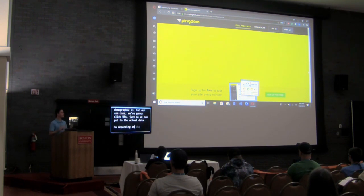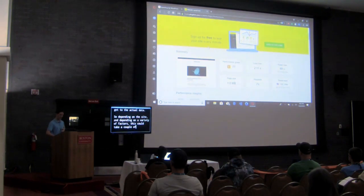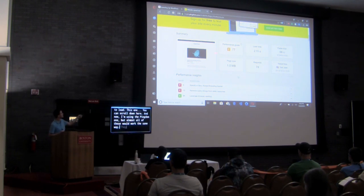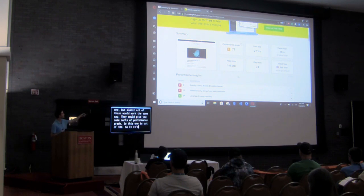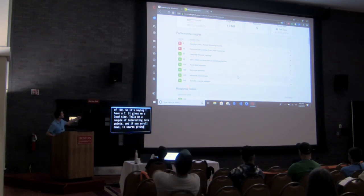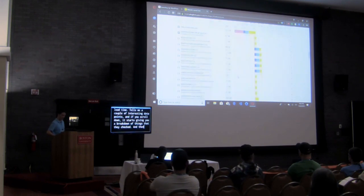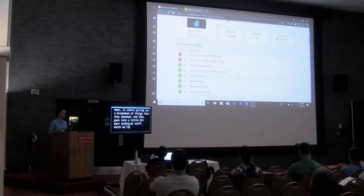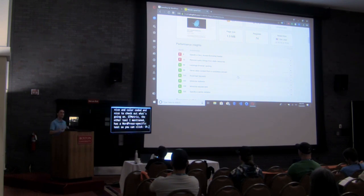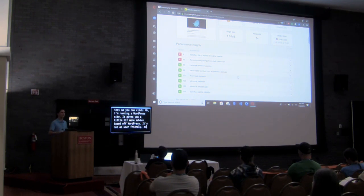Depending on the site and various factors, this could take a couple seconds to load. Almost all of these tools work the same way — they give you some sort of performance grade. This one is not at 100, so it's saying I have a C. It gives me a load time and some interesting data points, then a breakdown of things they checked. GTmetrix, another tool I mentioned, has a WordPress-specific run test that gives a bit more WordPress-focused advice, though it's not quite as user-friendly.